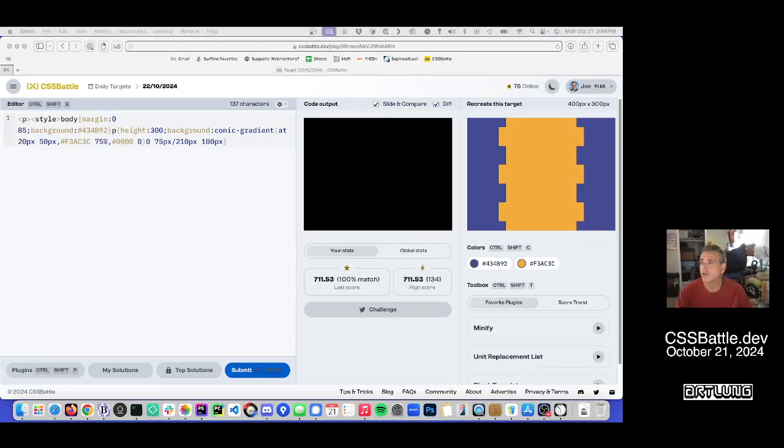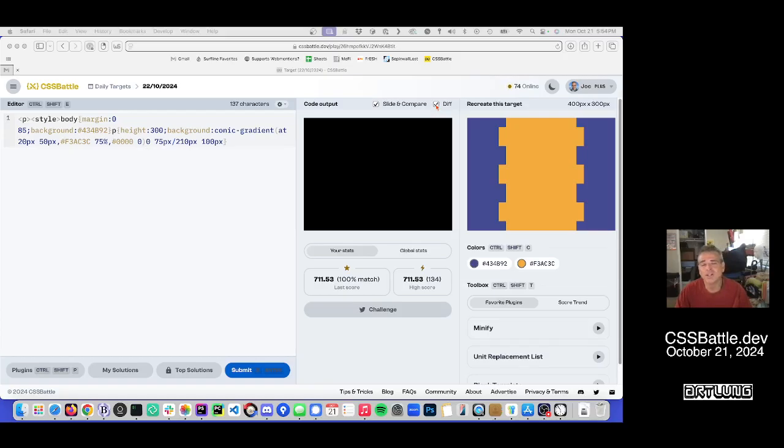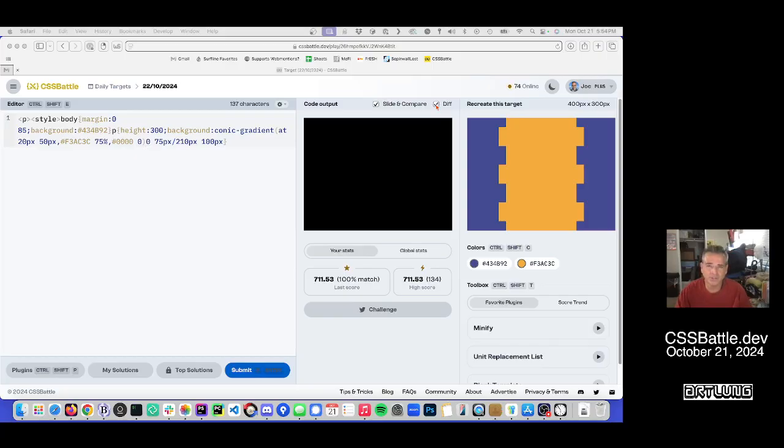All right. After watching myself do that, I noticed that I left the diff on. And pure black may be good for me to understand the code that I've written and that it's matching. But what that's doing is like a Photoshop differential between what I've done and what it is. And if I get pure black, that means it is a complete match.